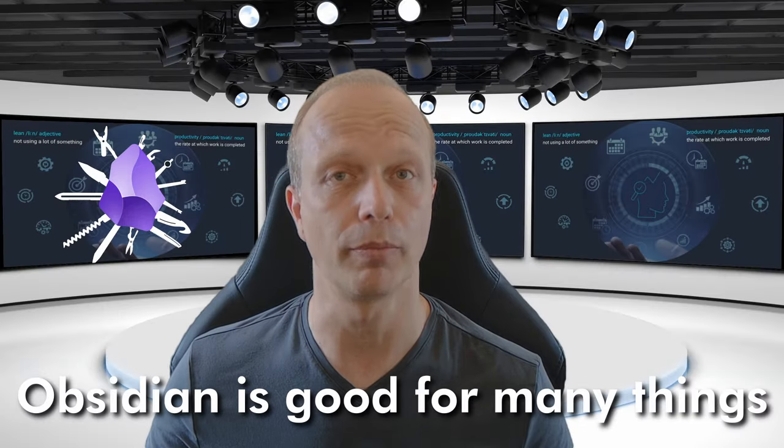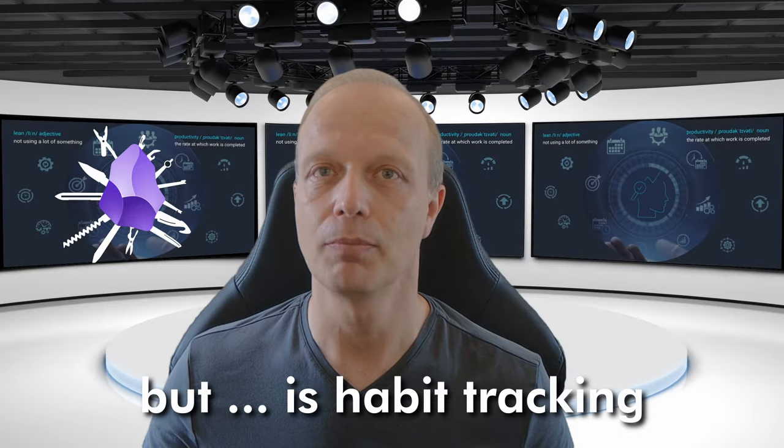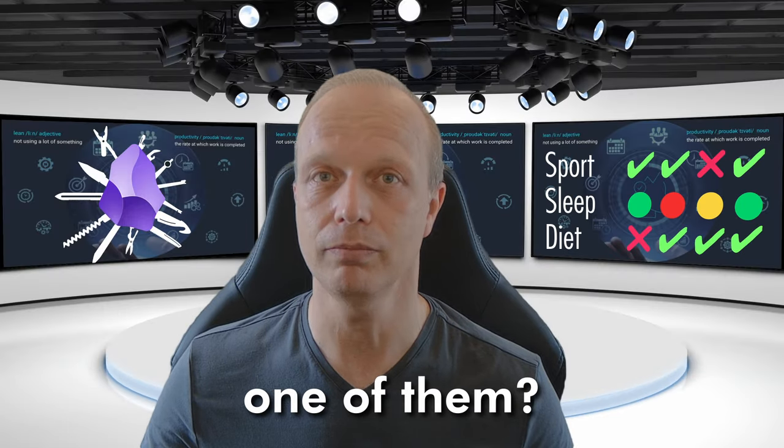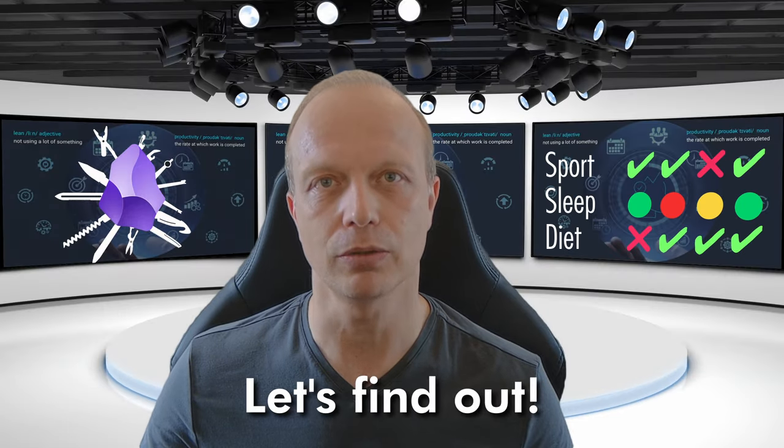Obsidian is good for many things, but is habit tracking one of them? Let's find out!